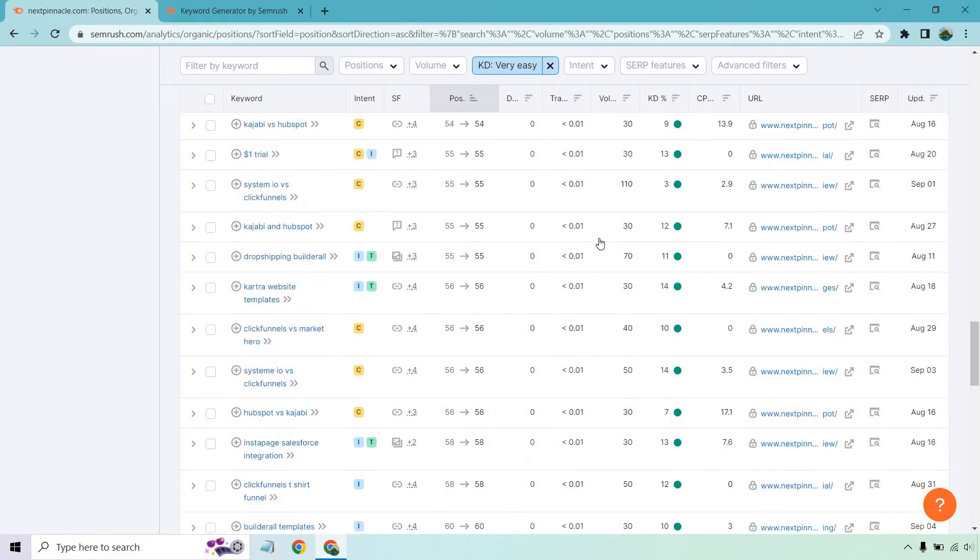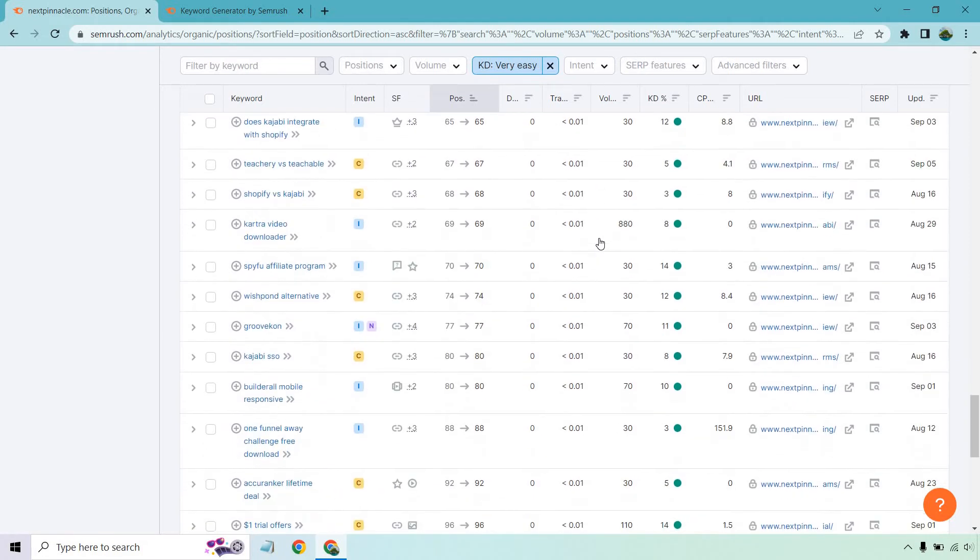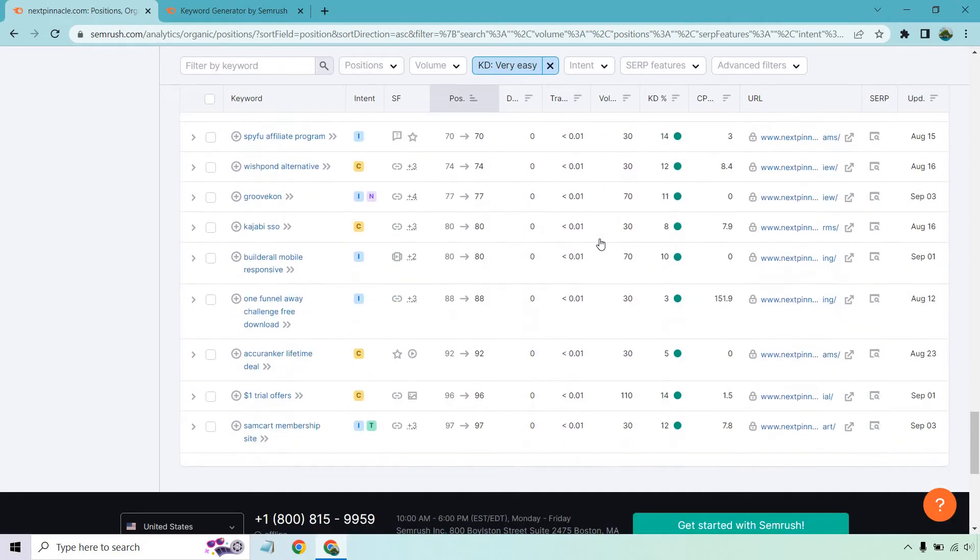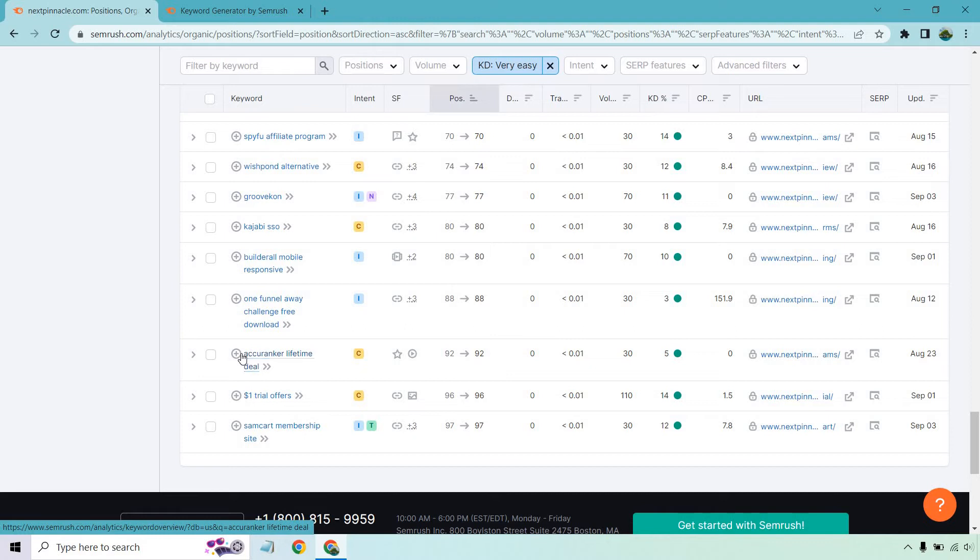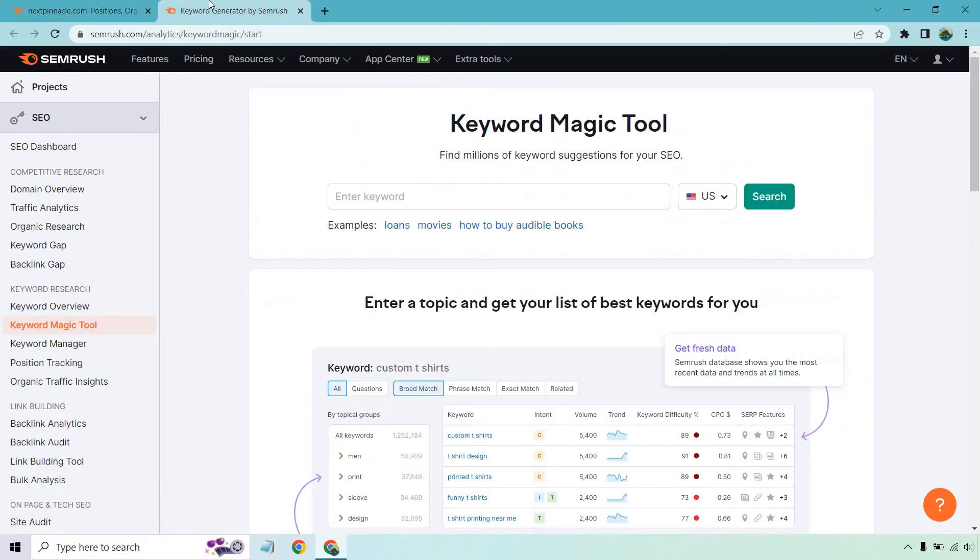So let me look down a little bit more. Let's see if there's anything specific. Kajabi, Accuranker. Accuranker is actually really good. So what I want to do, I'm just going to see if I can highlight this here. I can't. So I'm going to use Accuranker in the keyword magic tool.